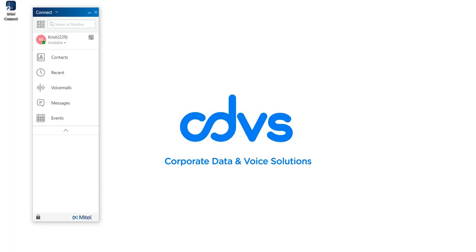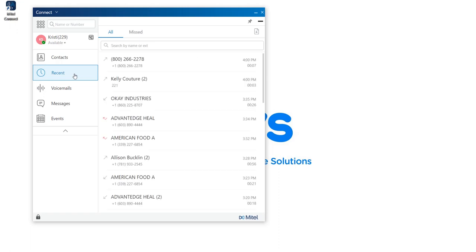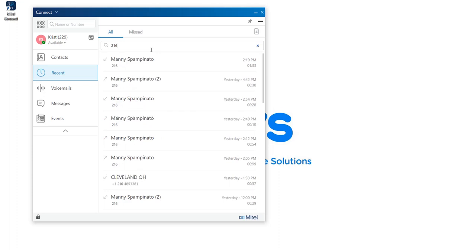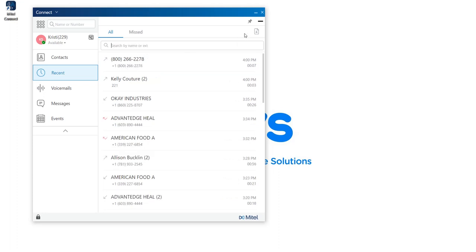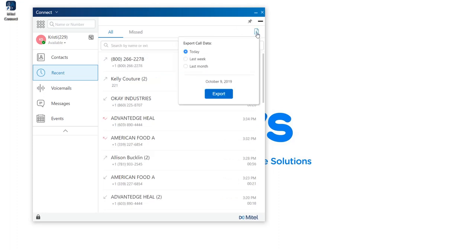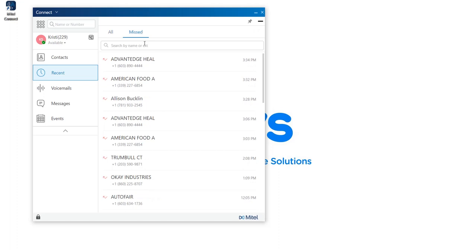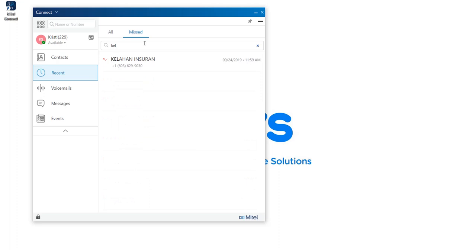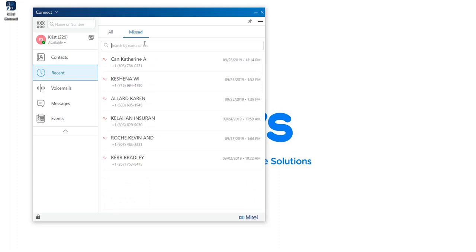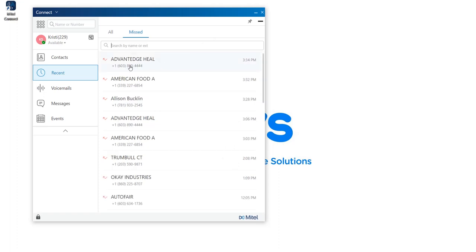If you're looking to see who's called you or calls you've made, you can click on Recent. Under All, you can see the last 1,000 calls — to, from, and missed. You have the ability to sort by extension or by username. If you need to export your call history, you can do so in the far right-hand corner by clicking on the export call data icon, and export your data from today, last week, or last month into a CSV. To view your missed calls only, click on the Missed tab, where you can also sort and see how many calls have been made by that name or number. To call back a user, click on the phone number.